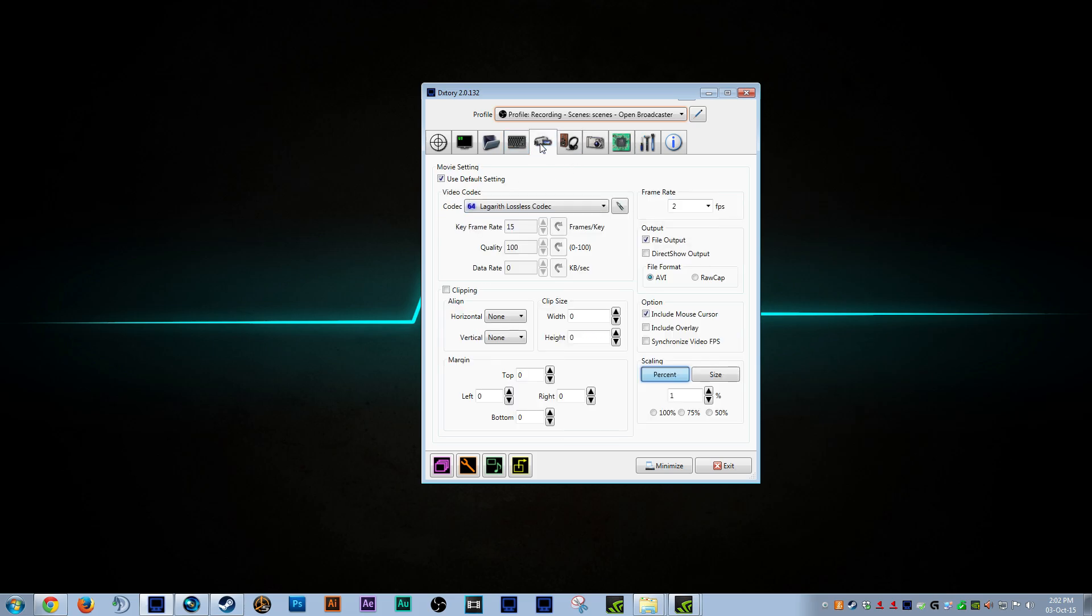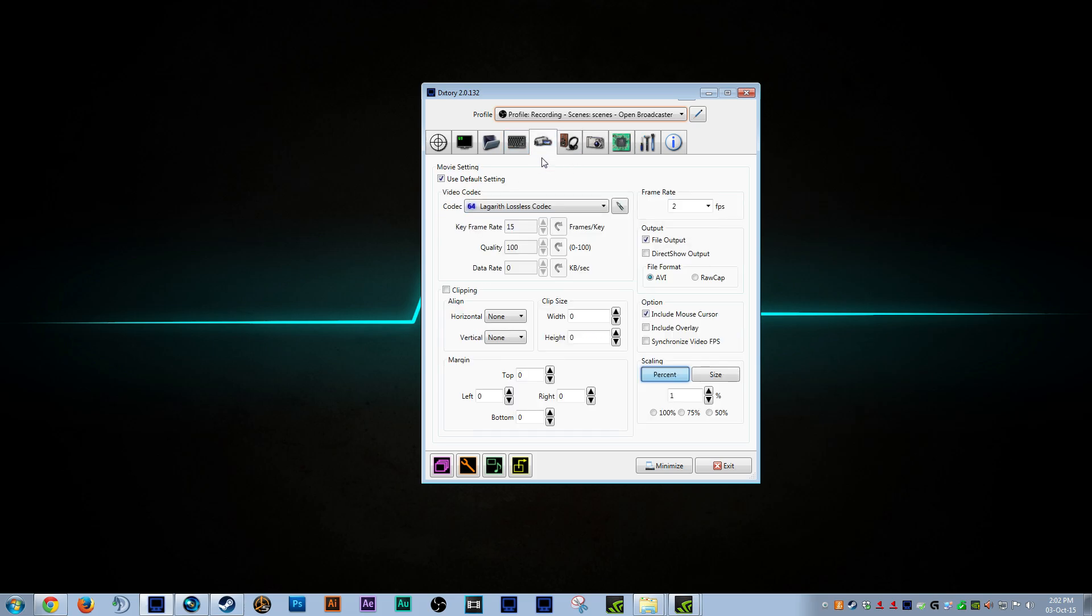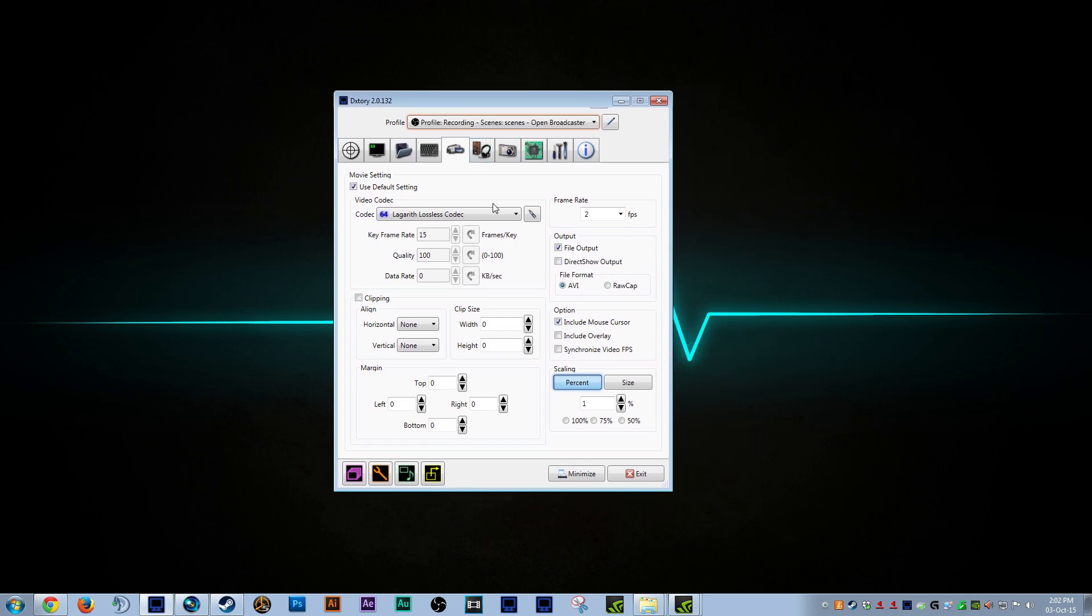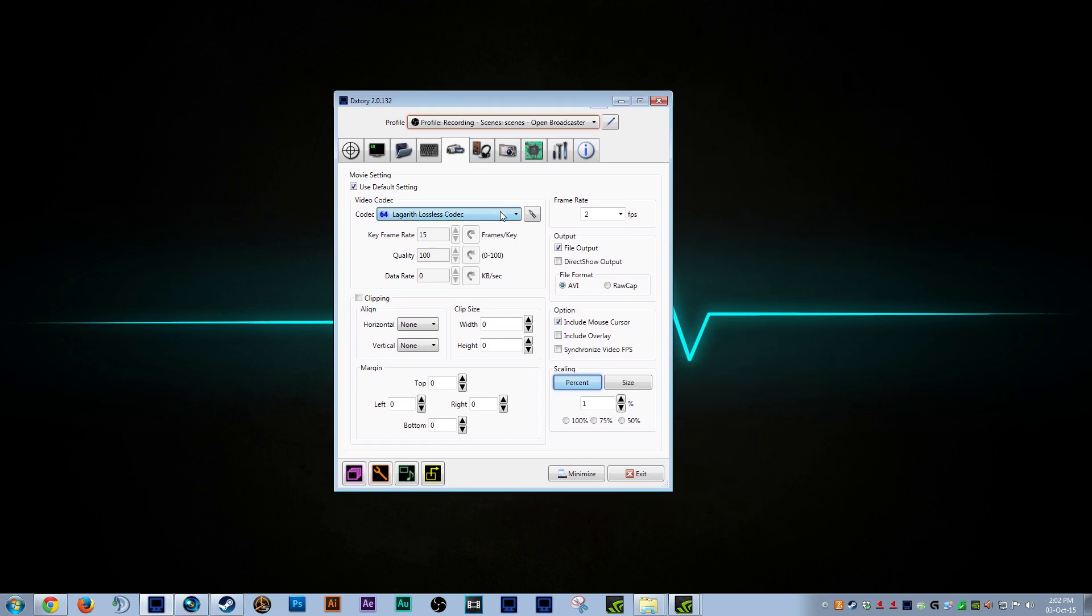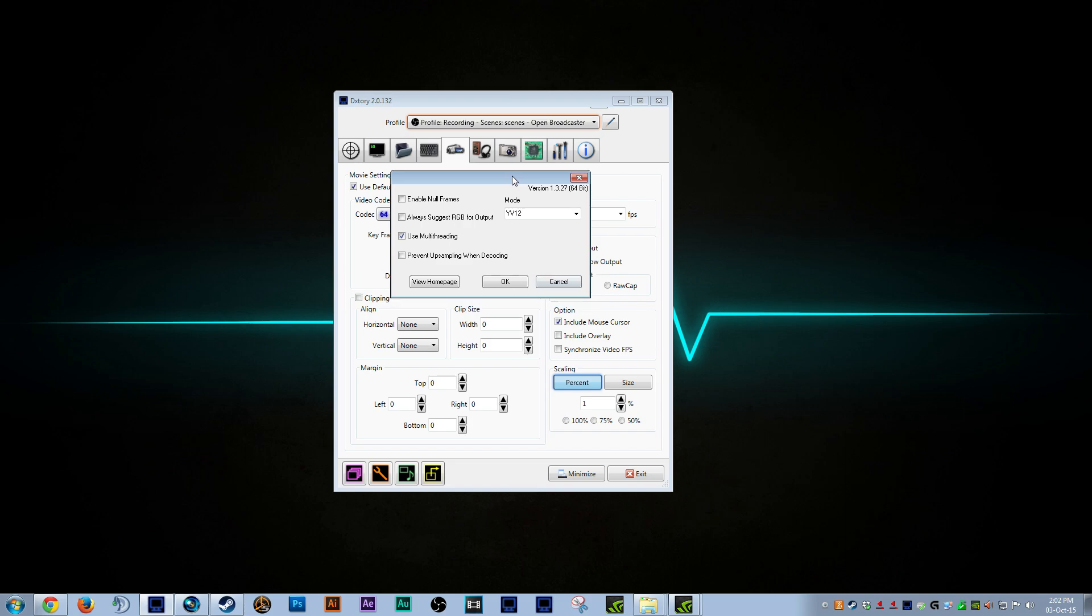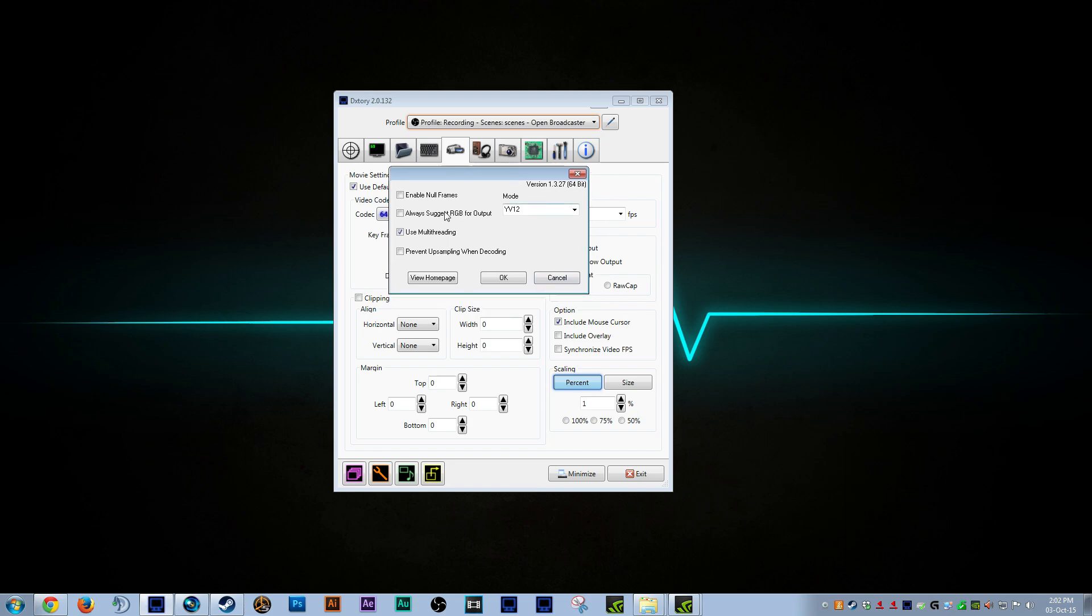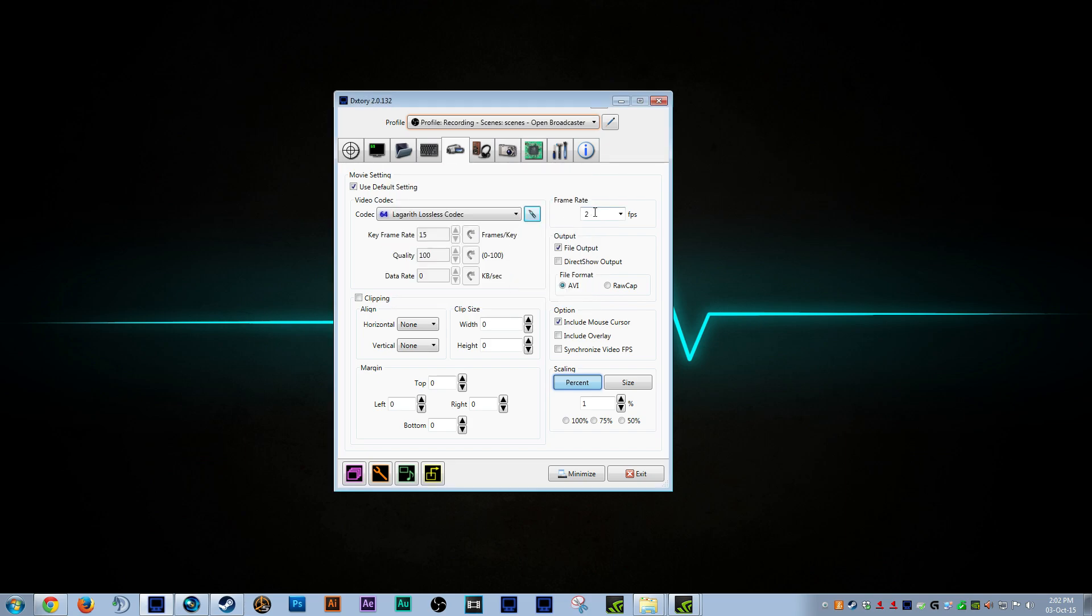Then we move over to the video tab. This is pretty standard. We're using Lagarith Lossless codec, which is out there on the internet. The standard settings that pretty much everybody uses, YV12 multi-threading. This is the important bit. Frame rate 2 FPS. As I said, we're using DXtory's audio, not the video. So we're putting the video quality as low as possible. So 2 FPS and 1% recording scaling.